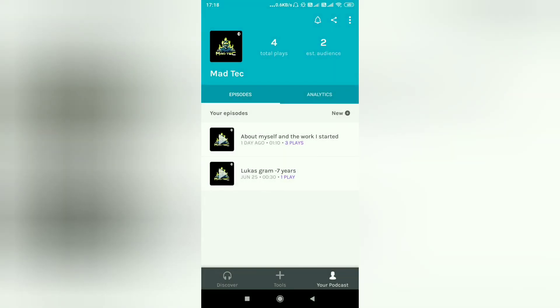I have already added a podcast — it is 1 minute and 10 seconds long. I have already got three plays, meaning three people have anonymously listened to what I said.